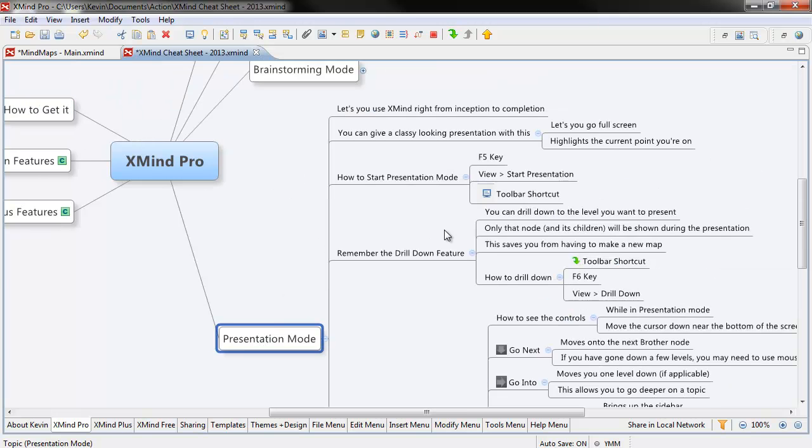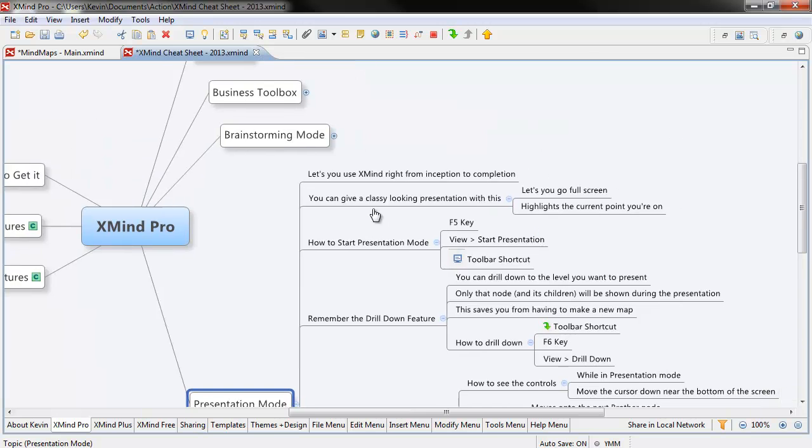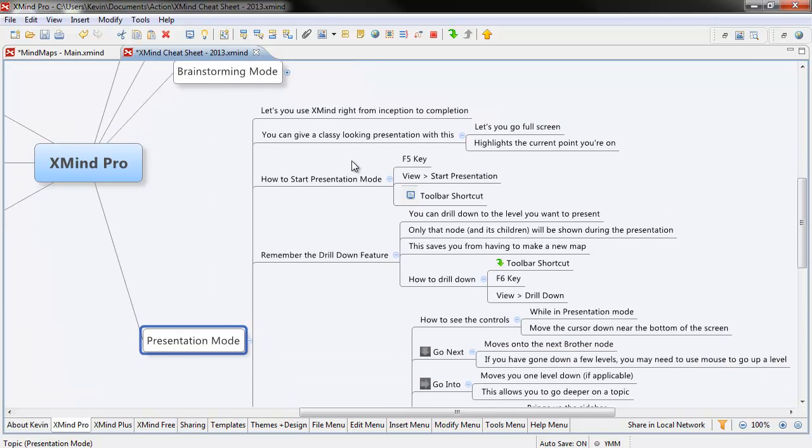One of the reasons why I really like it is that it lets you take stuff right from inception all the way to completion in one program. These days, everyone's seen a million different PowerPoint presentations, and yeah, that's kind of passé, right?